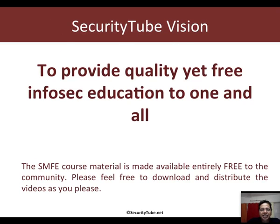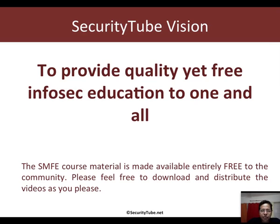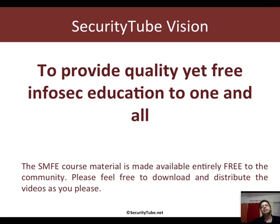This video, which is part of our SMFE program, is made available free of charge in the direction of SecurityTube's vision to provide quality yet free InfoSec education for one and all.